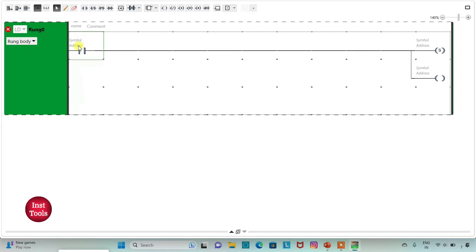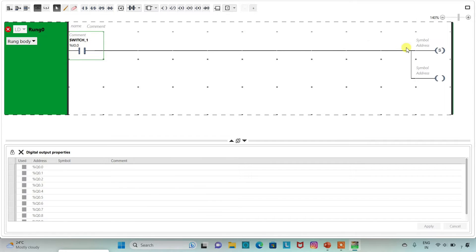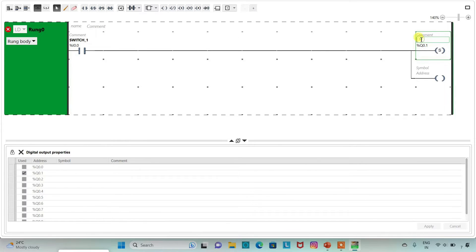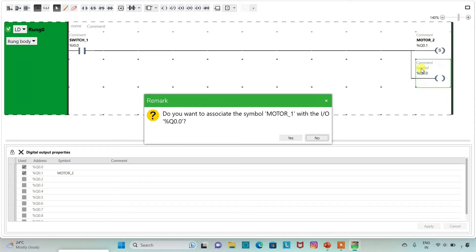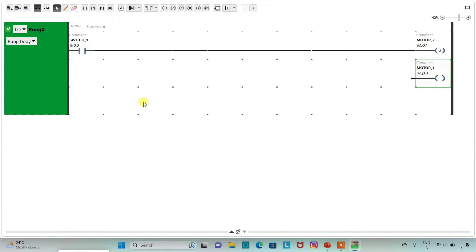I will assign the address to the contact as I 0.0 and symbol as switch 1. I will assign the address to the coil as Q 0.1 and symbol as motor 2. I will assign the address to the coil as Q 0.0 and symbol as motor 1. When switch 1 is on, motor 2 and motor 1 will be on. When switch 1 is off, motor 2 will still be on as we have used a set coil, but motor 1 will be off.